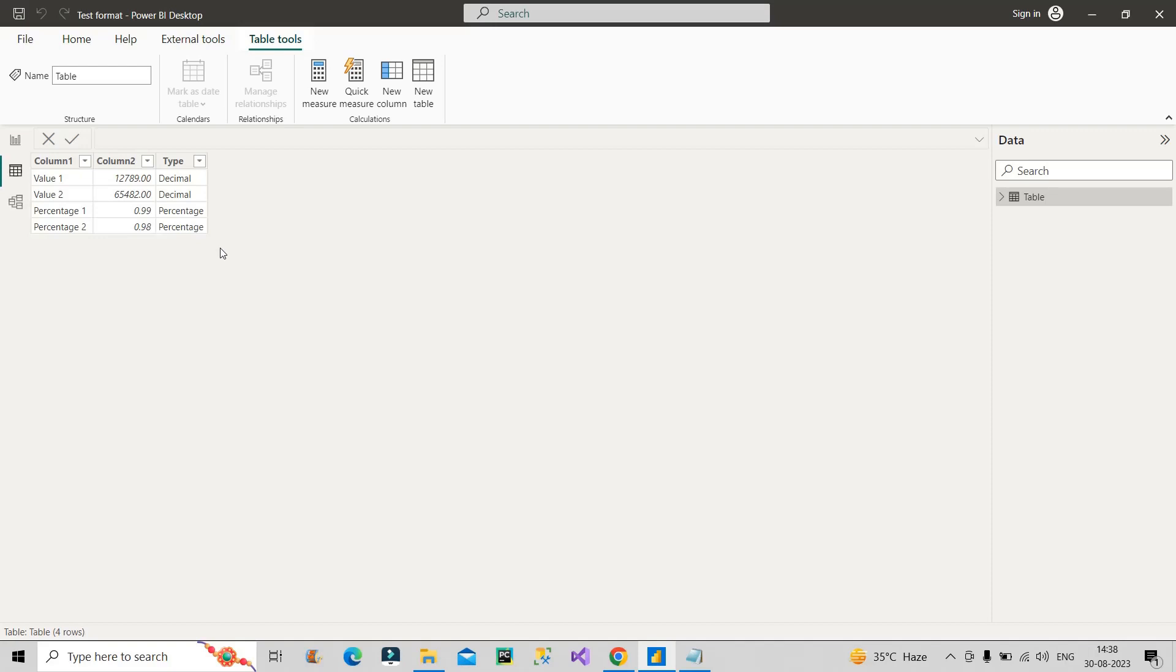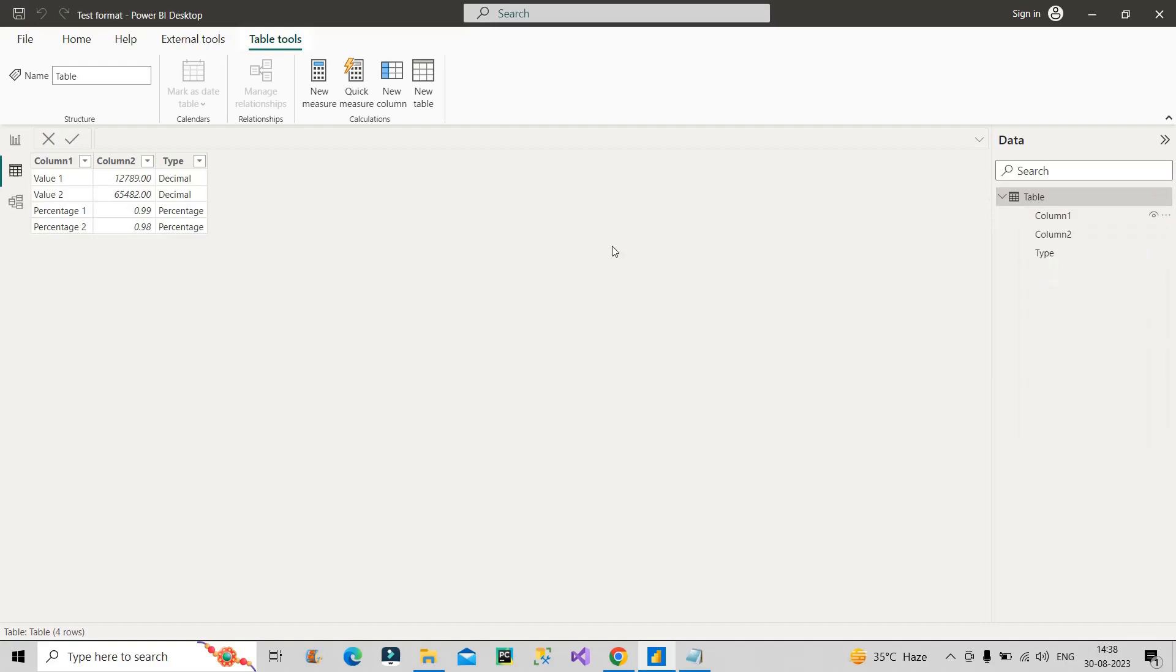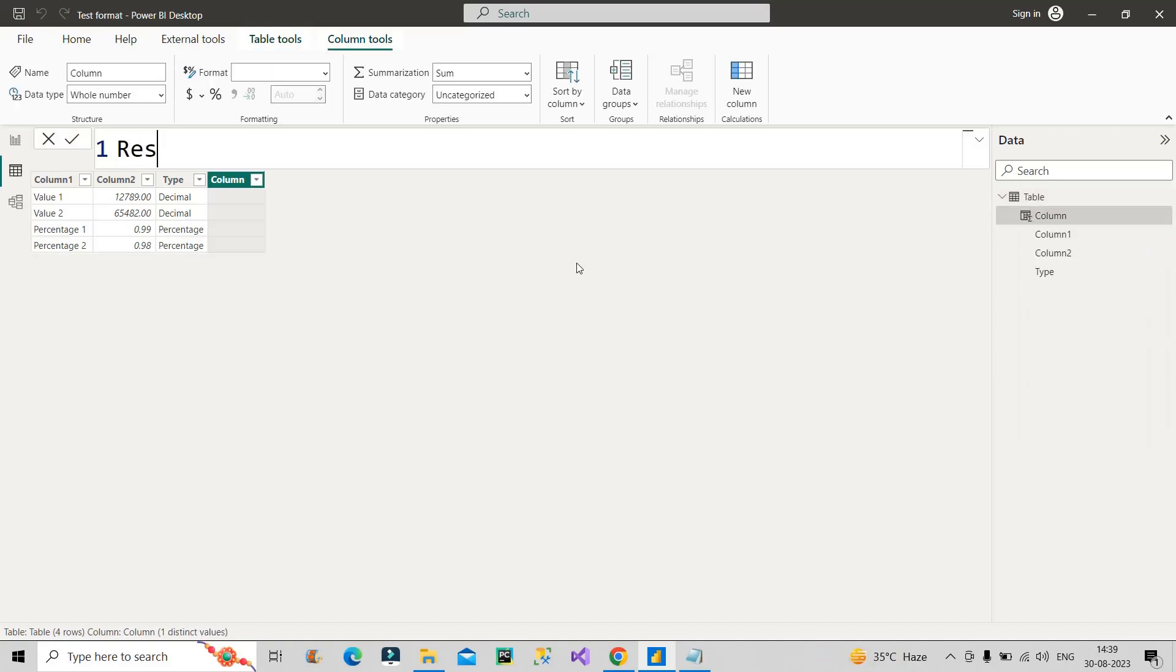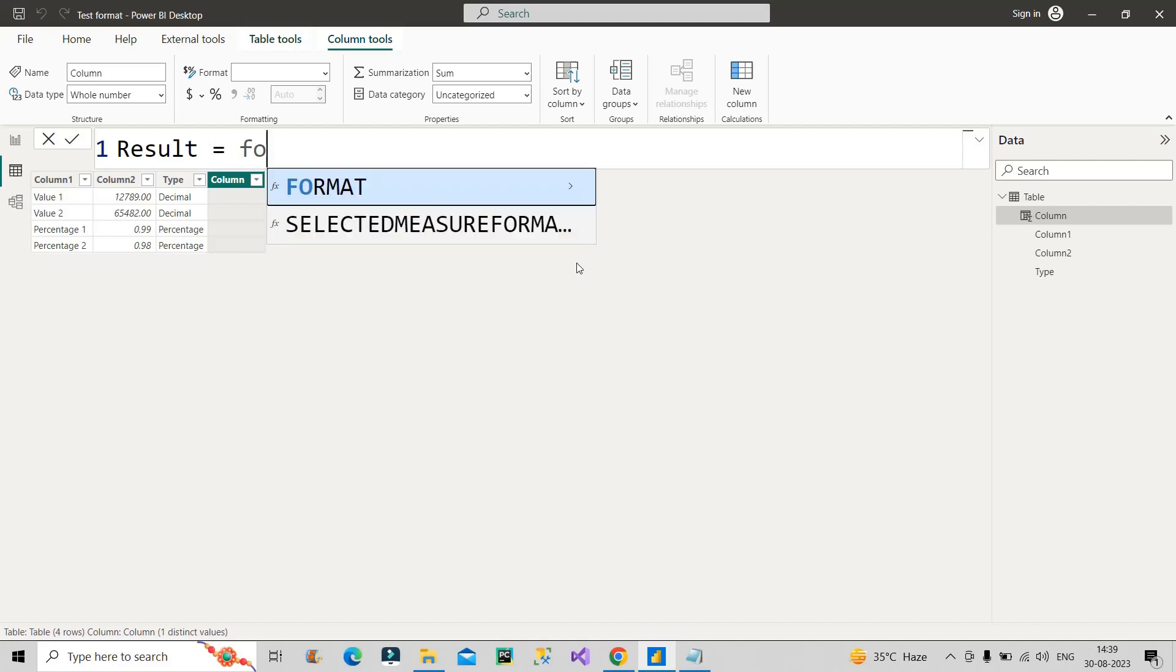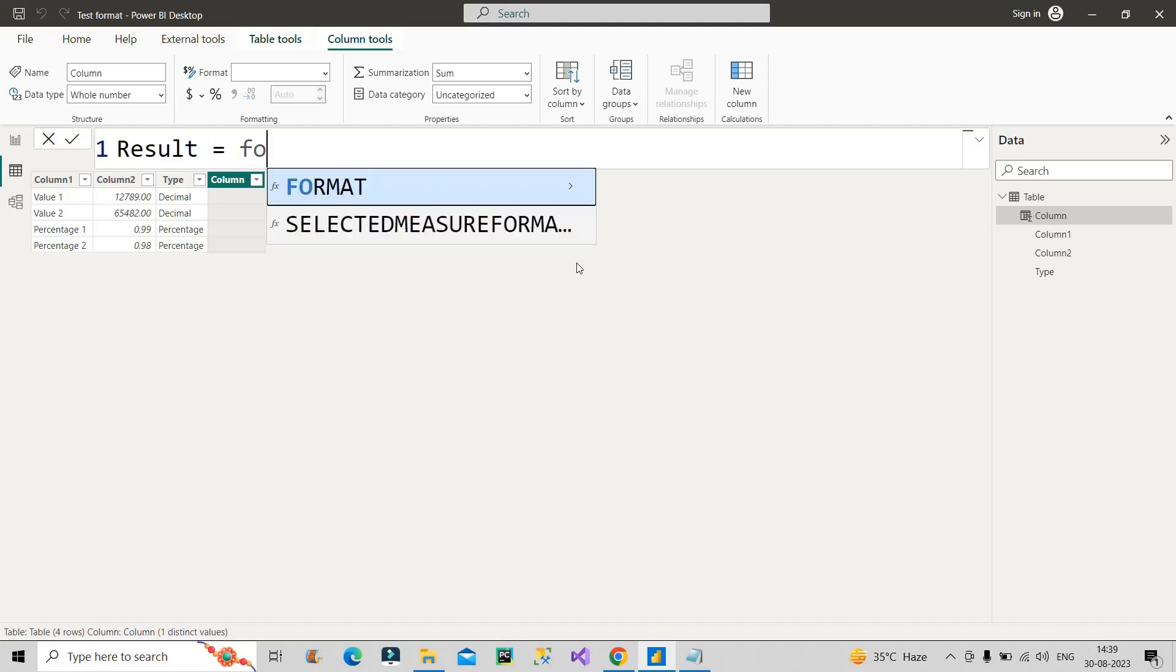Now I am discussing about its solution. We'll create a calculated column here. I will name it as Result. Result should be equal to - we have to change the type of the values. If it is decimal we need to change it to thousands, if it is in percentage we have to give the percentage number. So basically we need to format the values. If we have to format the values, we need to make use of FORMAT function.